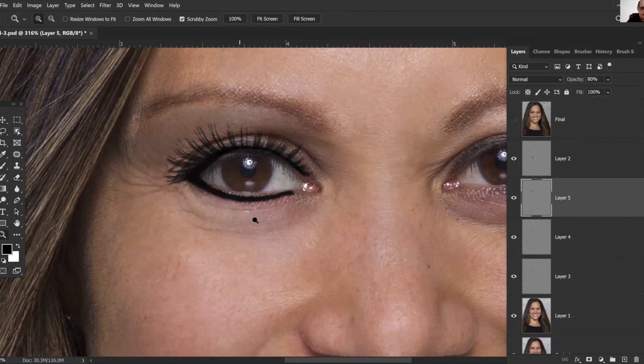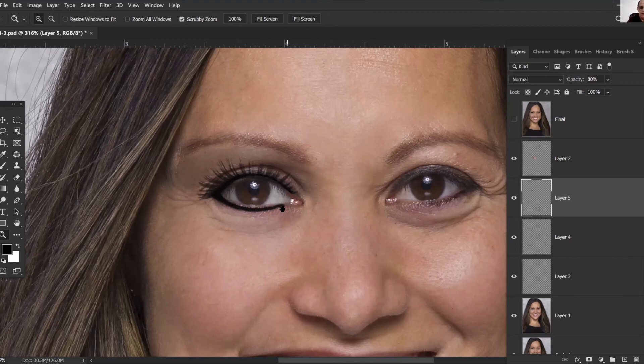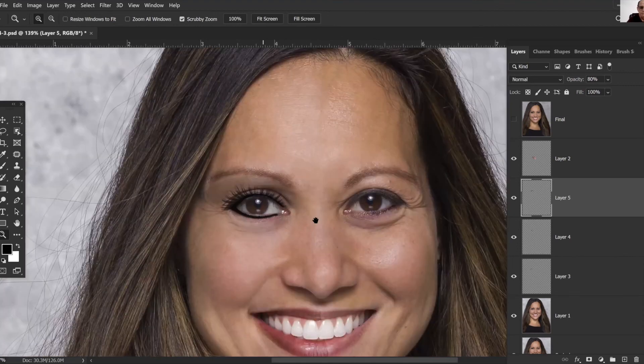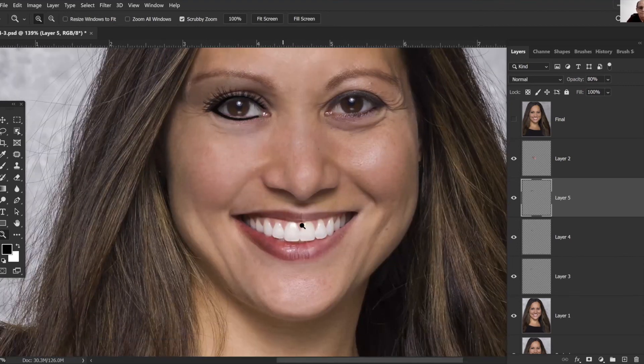So that very quickly is how you add a little bit of makeup in Photoshop there.